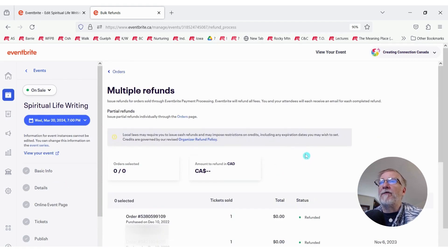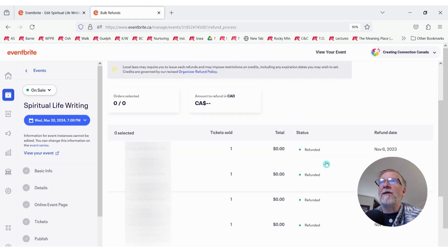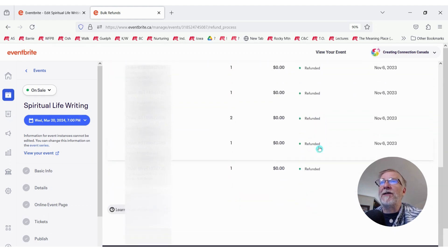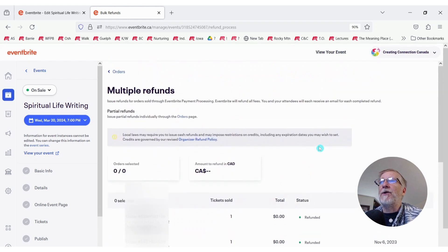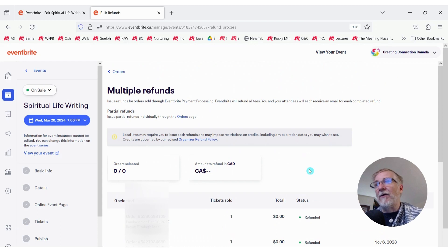In this case, our event is free. So we have no dollar value assigned and we've refunded $0 to each of these attendees. So they got the email saying that we were going to do this. And now they've got the email saying that it's been done.